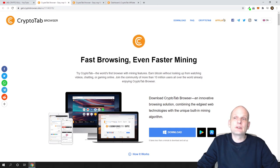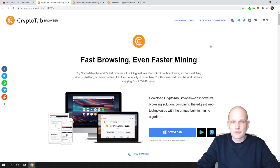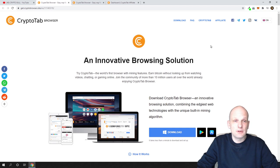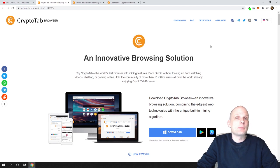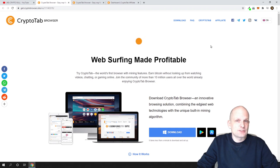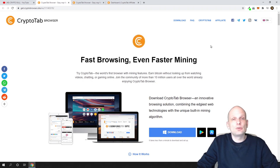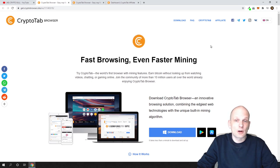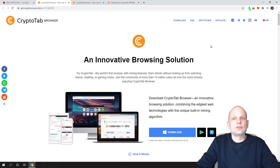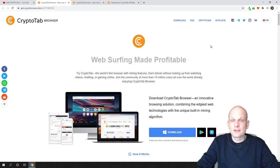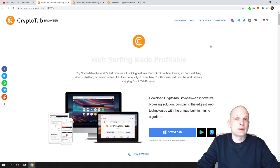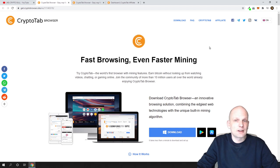Another way to earn is through the affiliate program, which I am also using. You can share your referral link with your friends, community, or any other people. When those people start using this browser, you are also earning bitcoin. The more you share your link, the more you will be earning from those who signed up and started using CryptoTab browser with your referral or affiliate link.